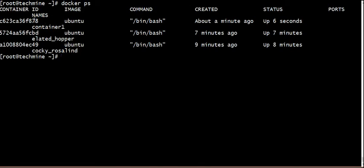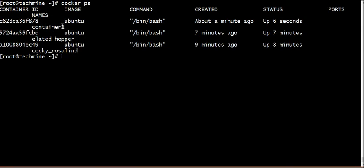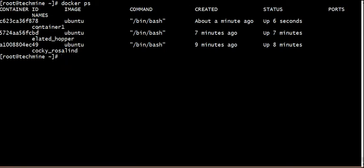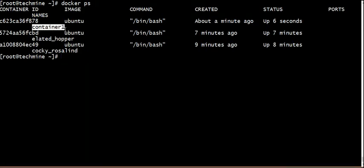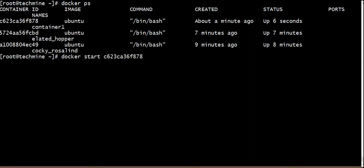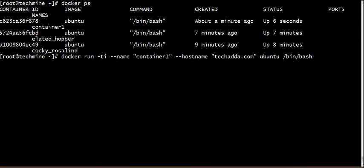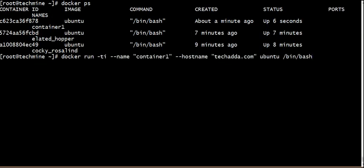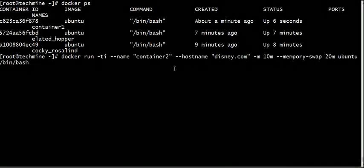The container is successfully running. Observe the name as a container. The host name is TechCard. Here is the control. Now we will put the container in memory.